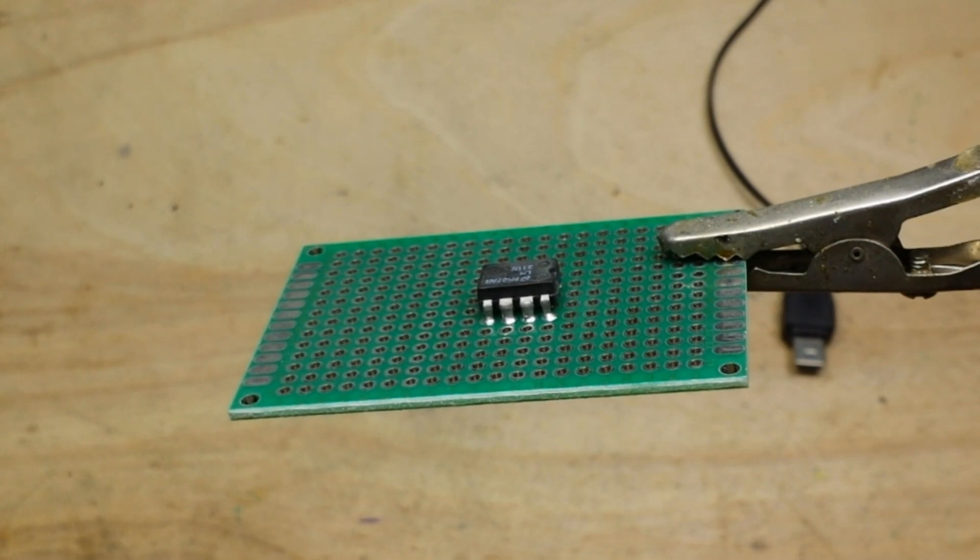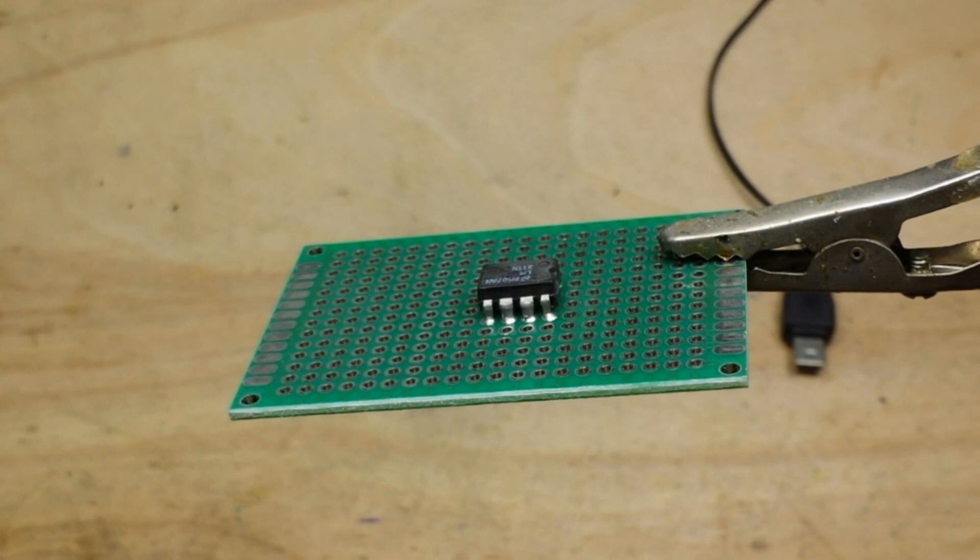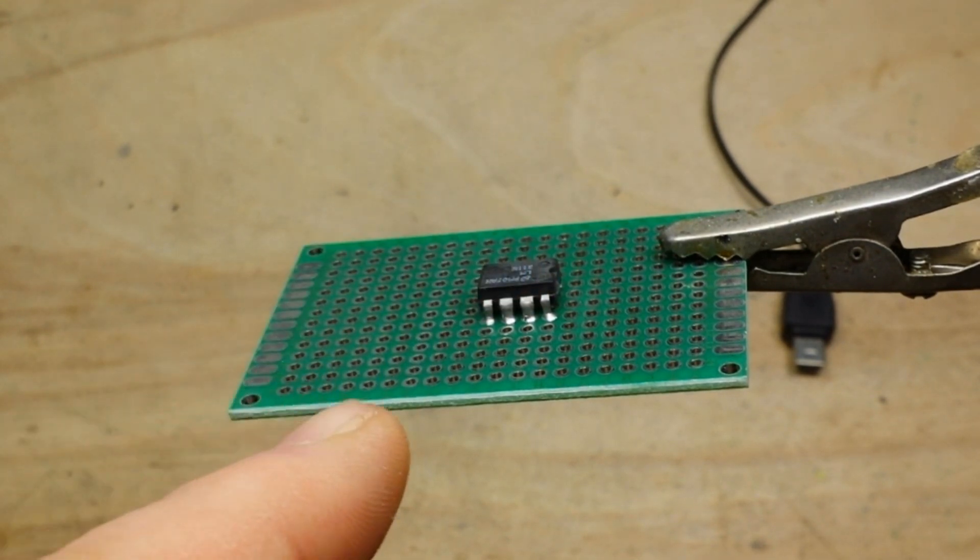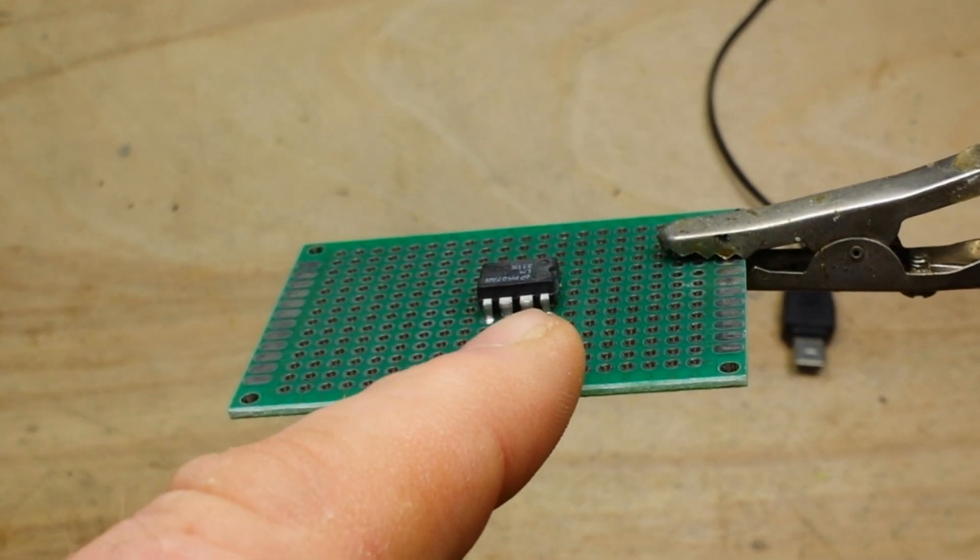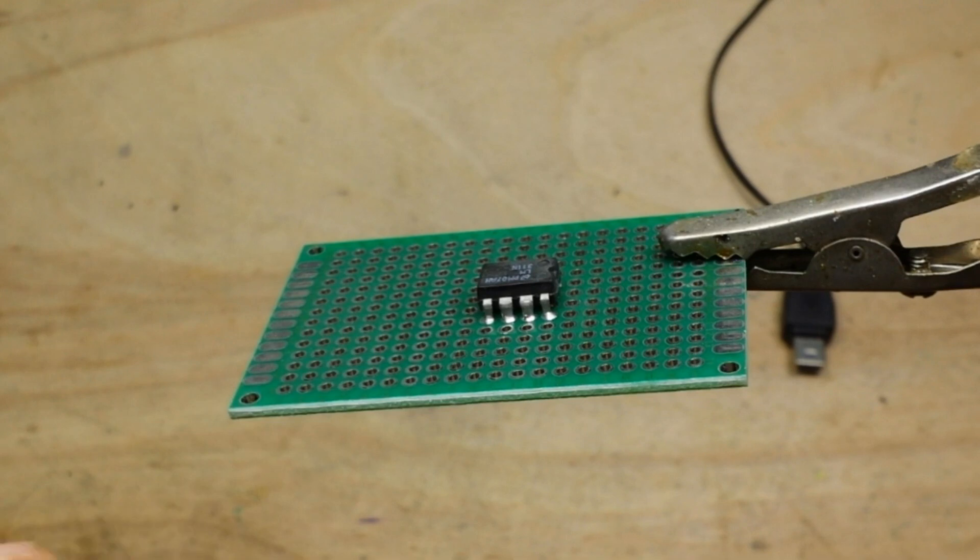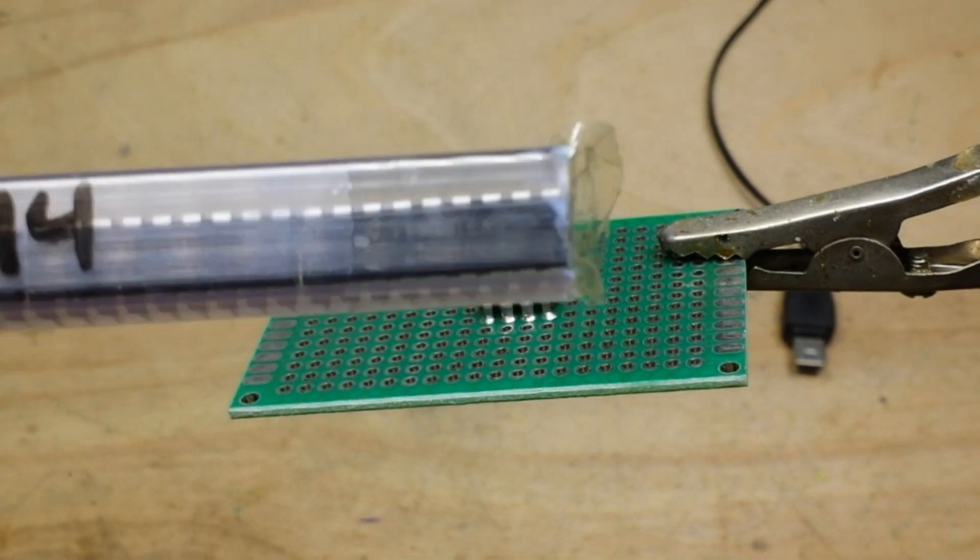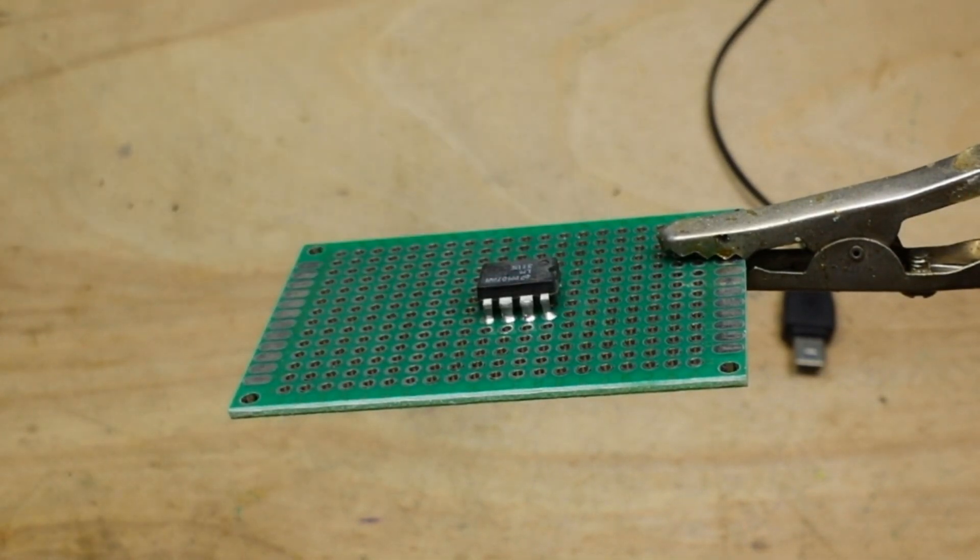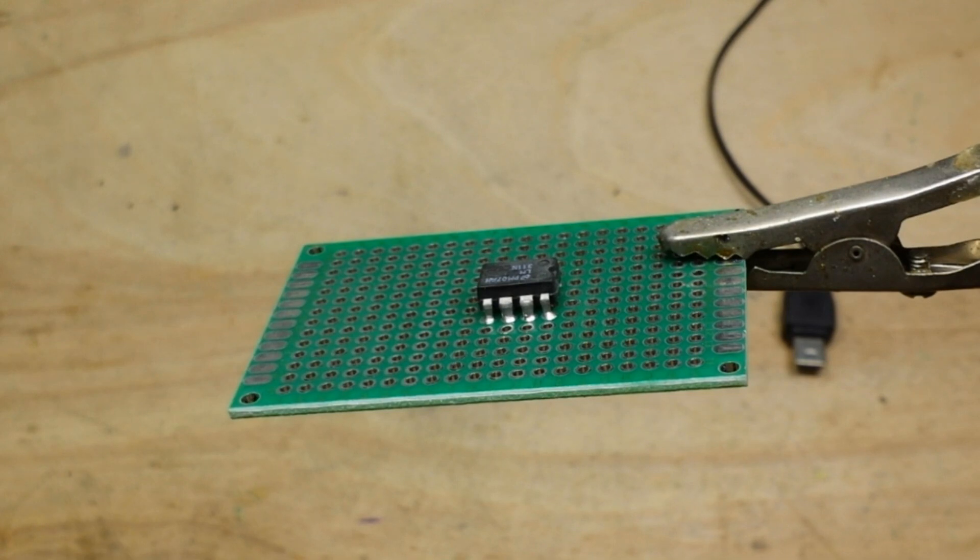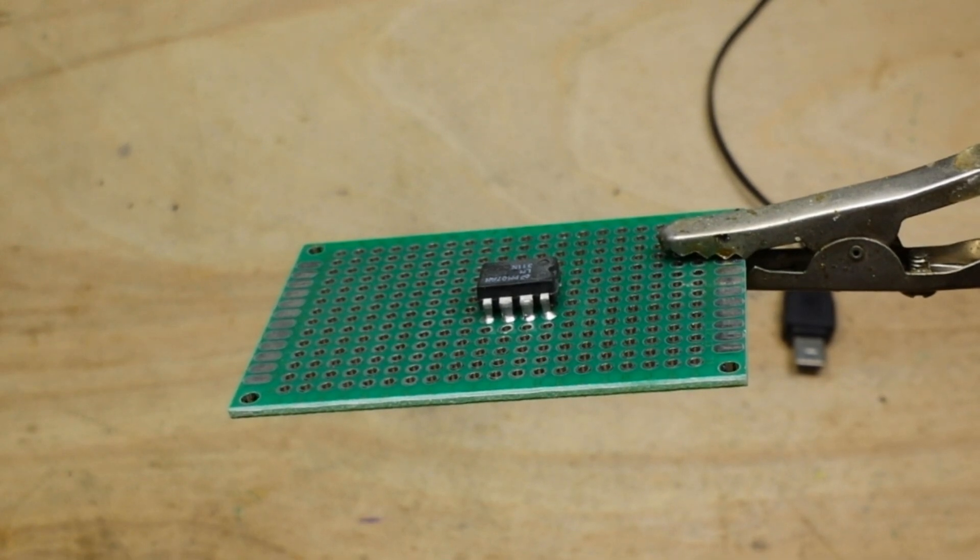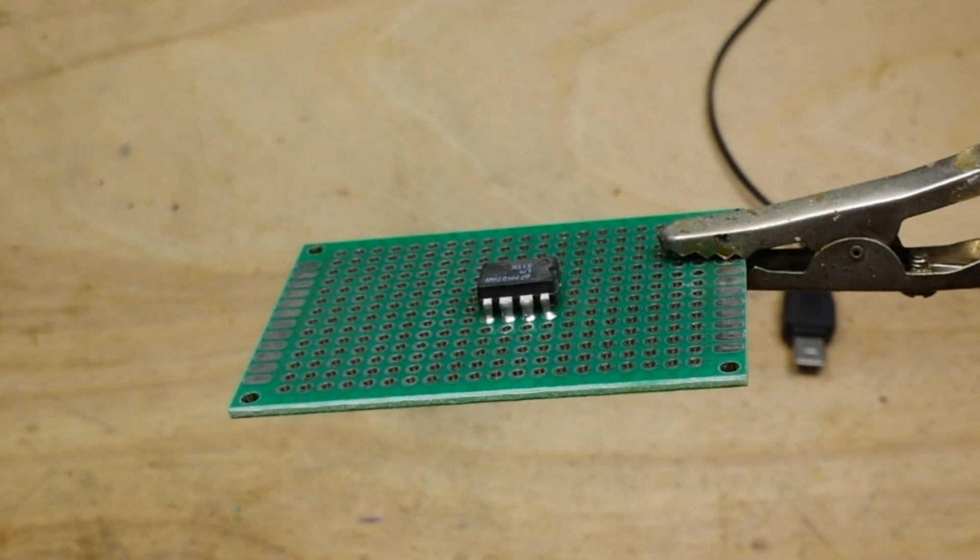And this will work with any type of IC. You know, this is a four-pin—doesn't matter. You can go up to 14, 18, whatever. It'll work. Get your side cutters.